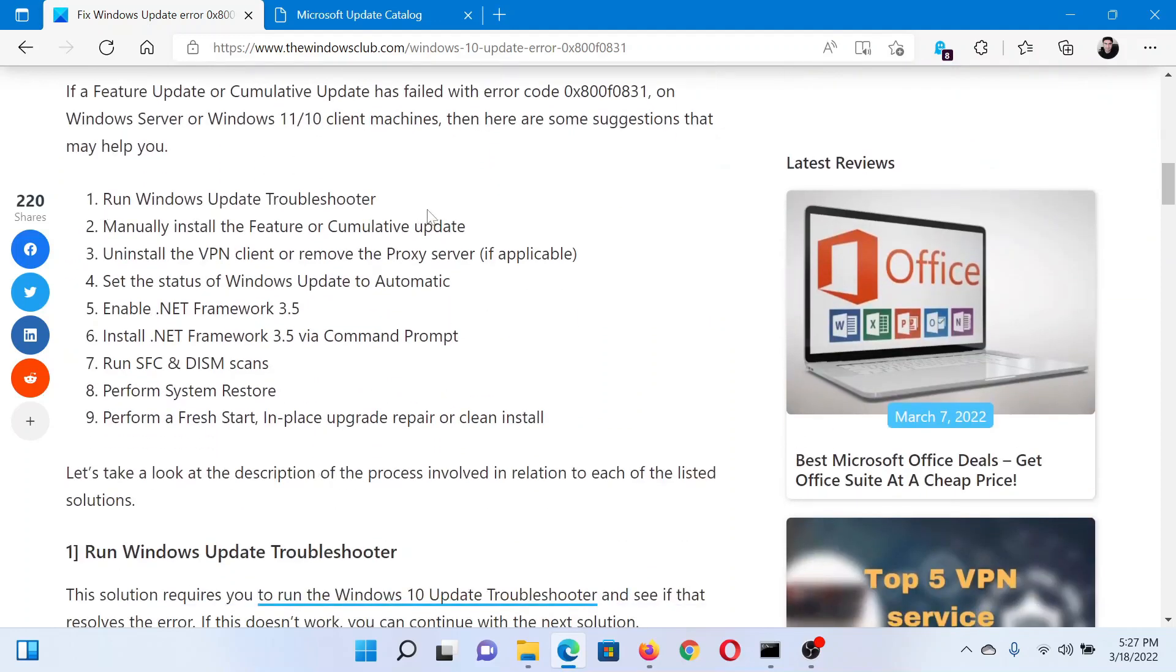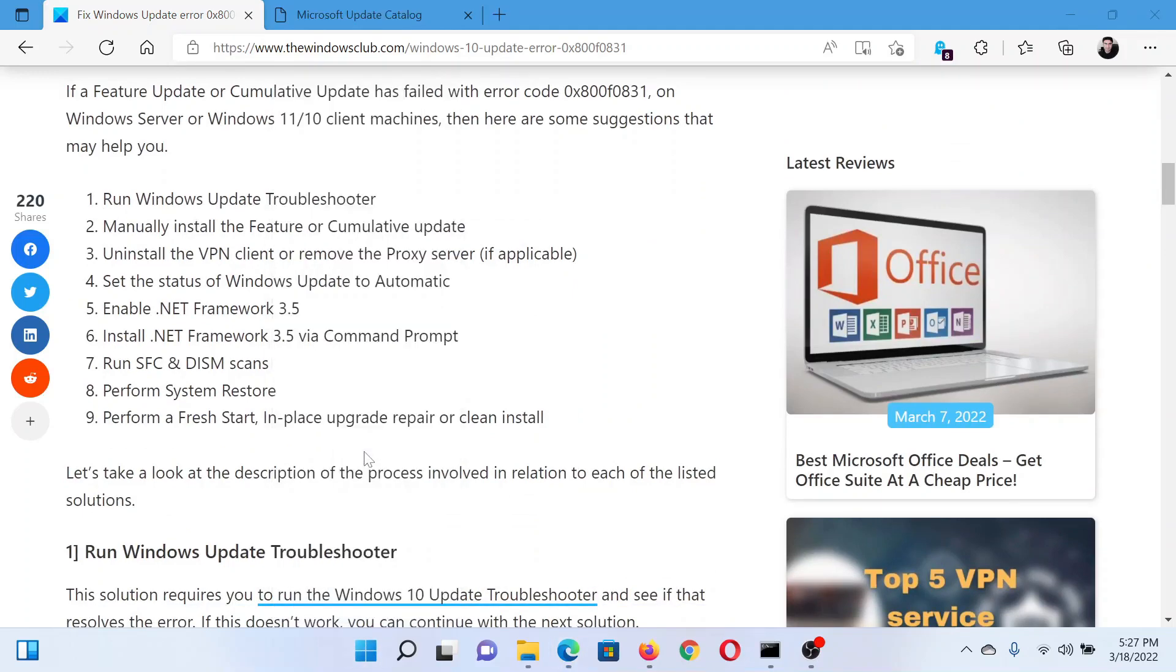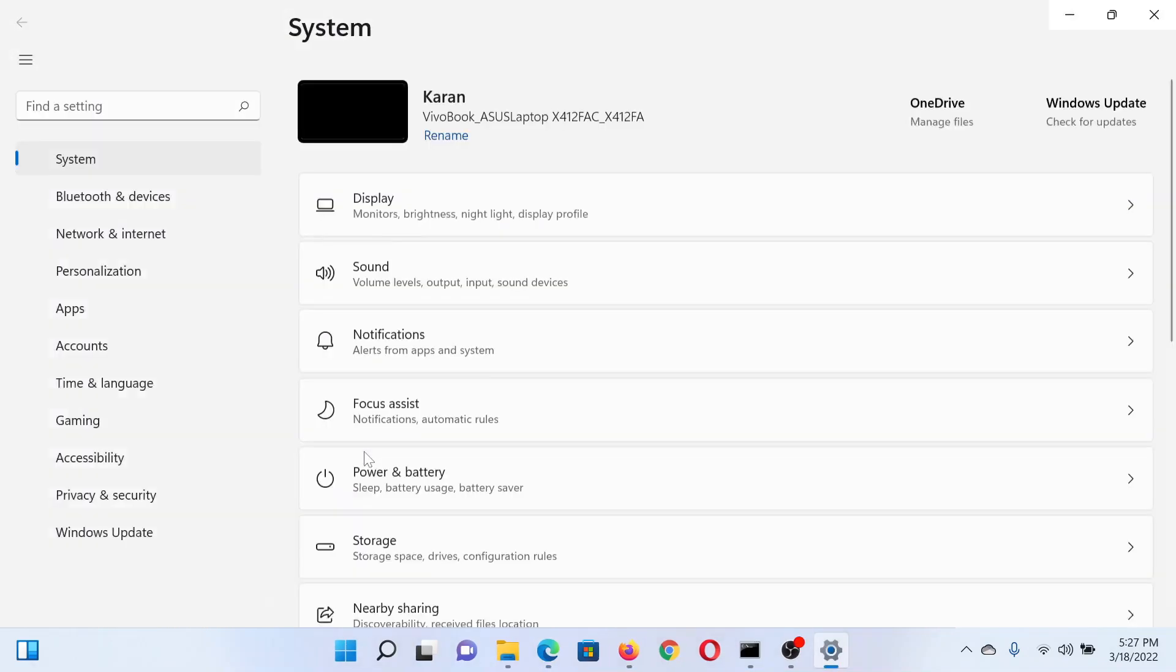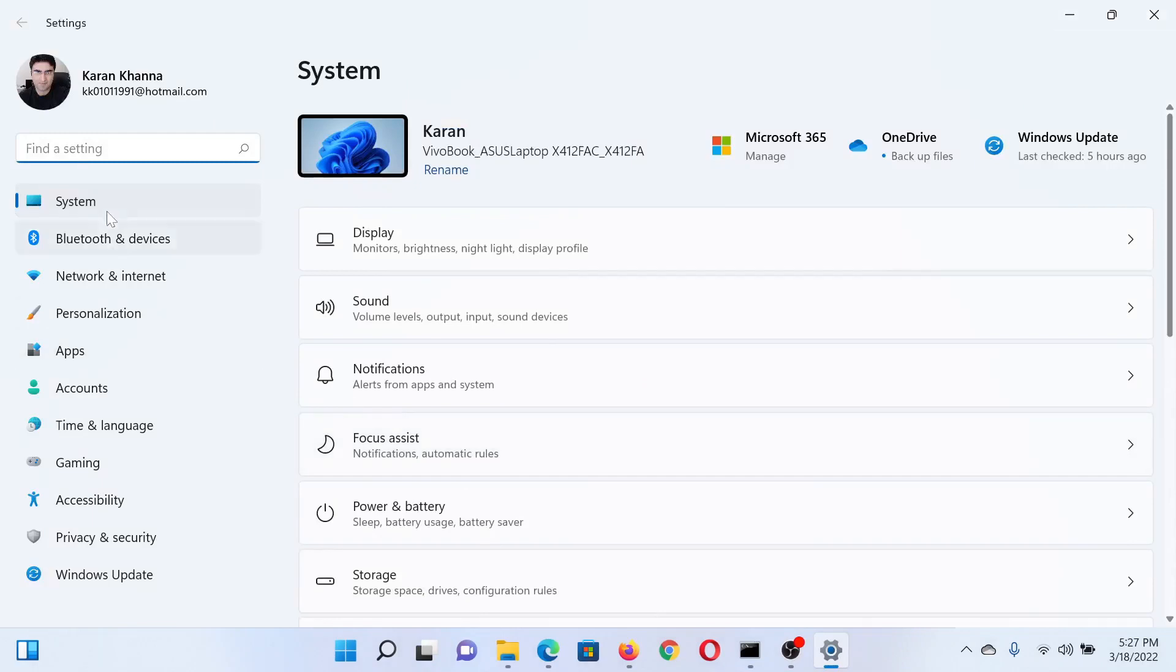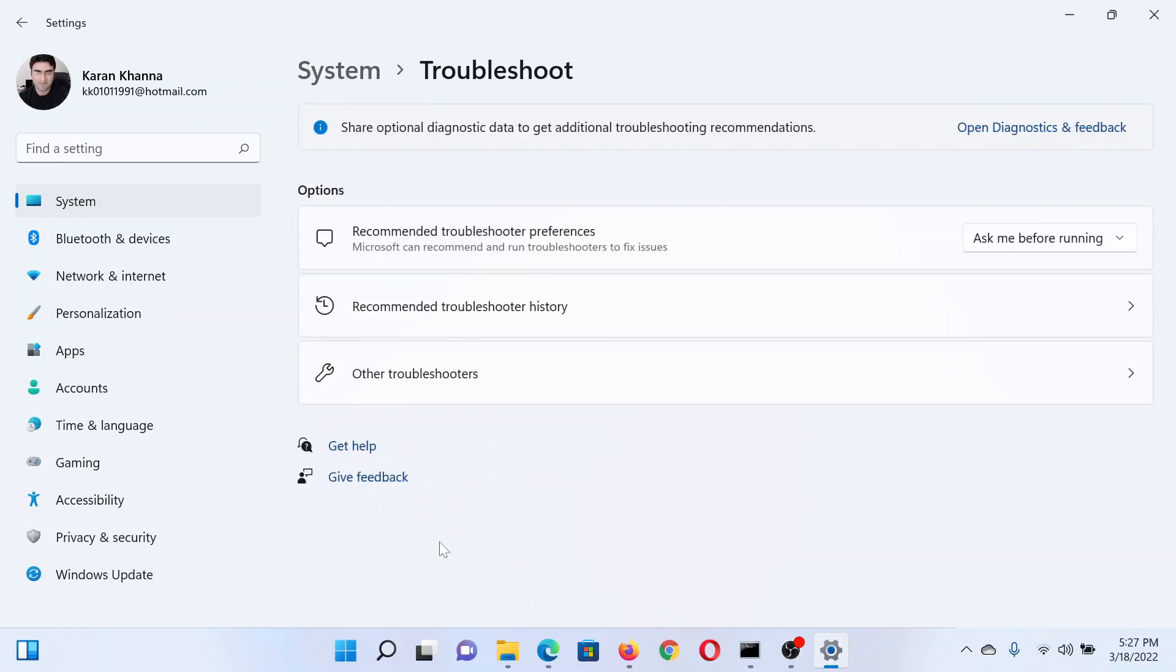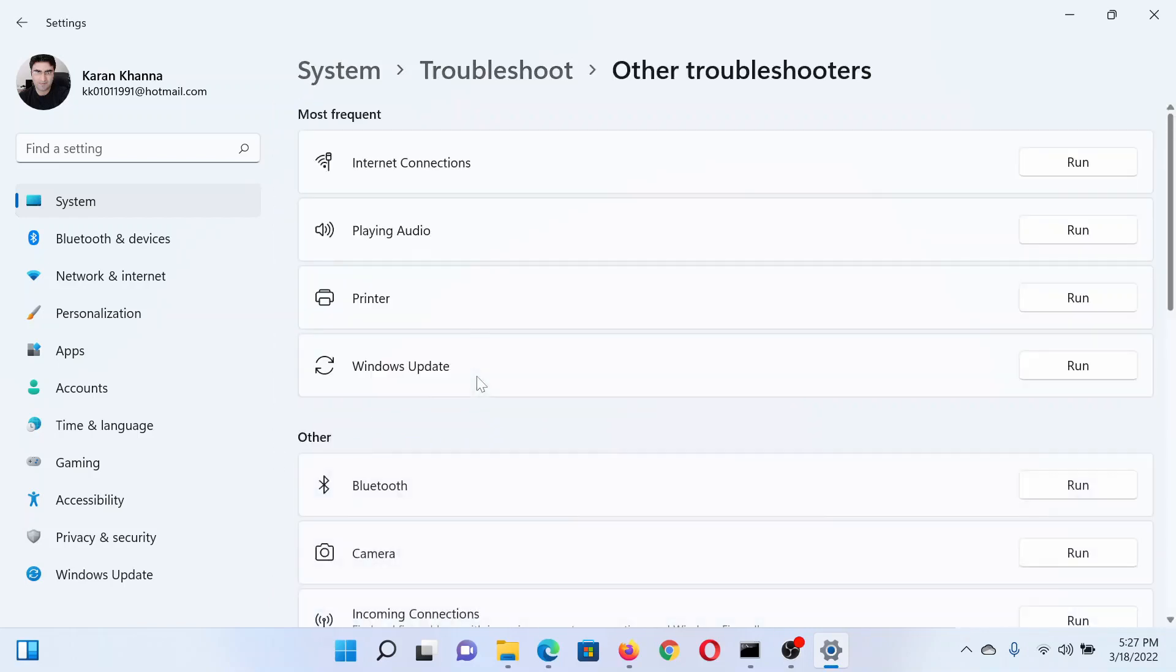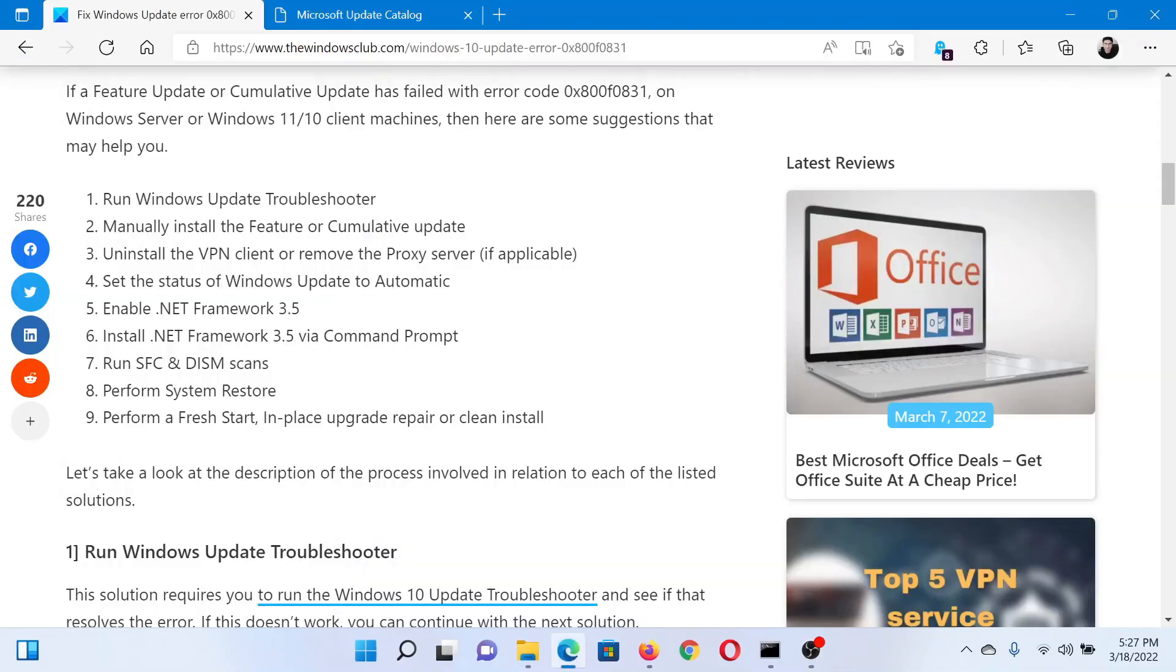The first solution is to run the Windows Update troubleshooter. Right-click on the Start button and select Settings. In the Settings window, go to the System tab on the list on the left-hand side. In the right pane, scroll down and select Troubleshoot, select Other troubleshooters, then find the Windows Update troubleshooter in the list and click on Run corresponding to it.